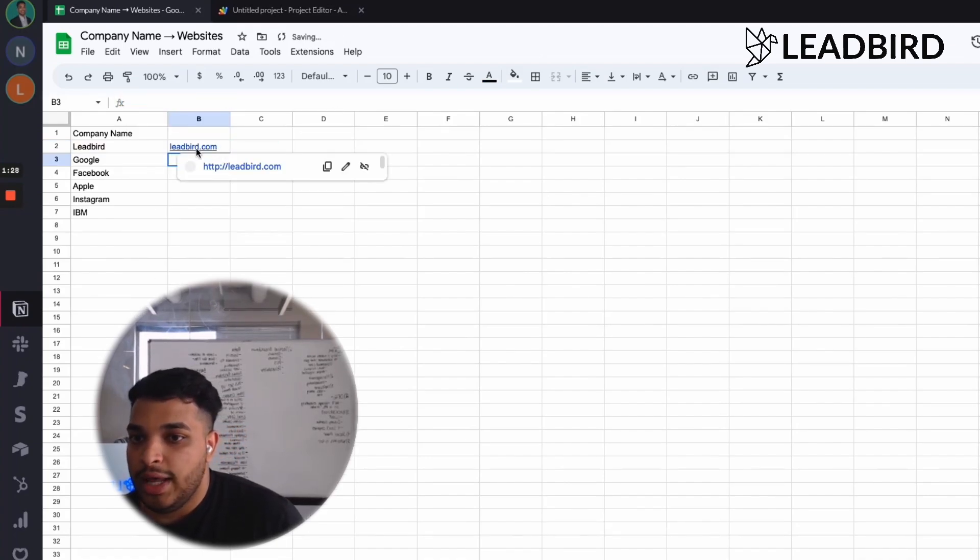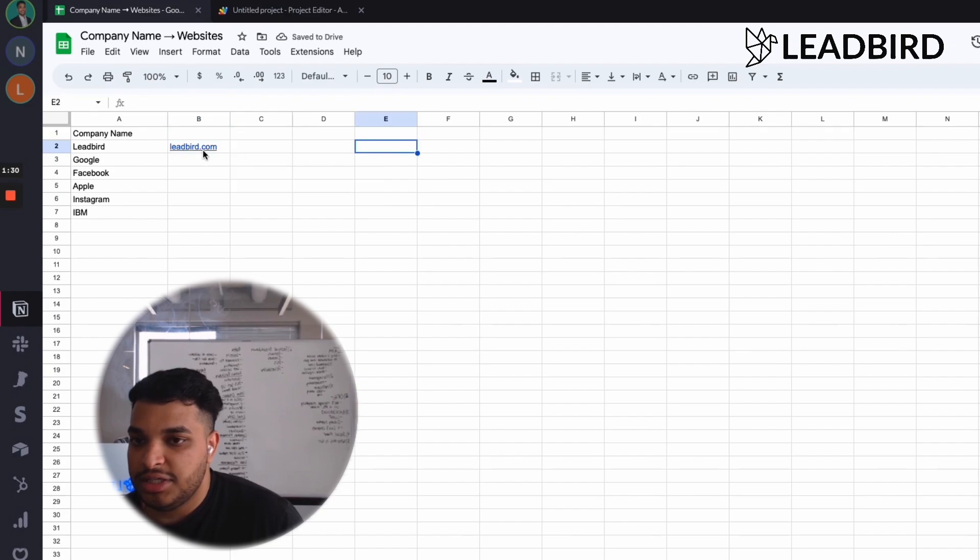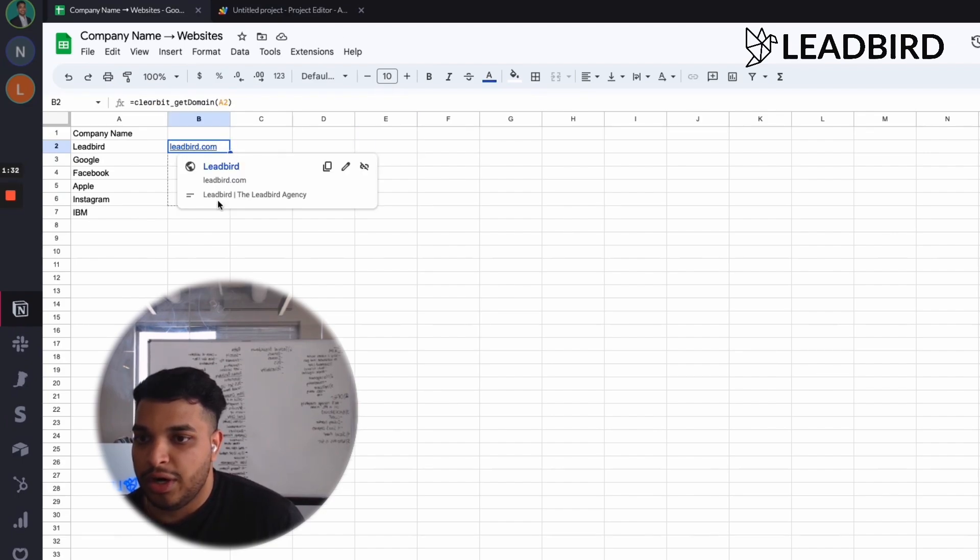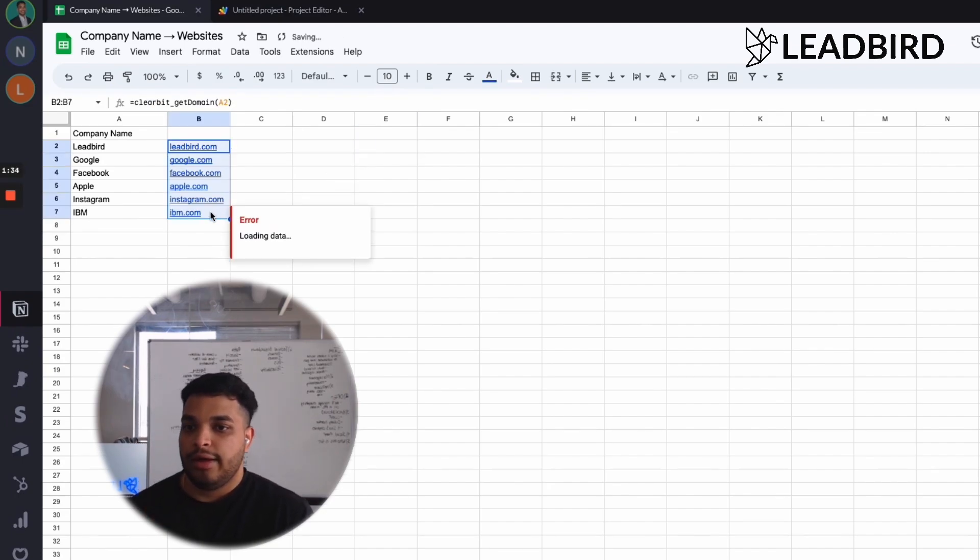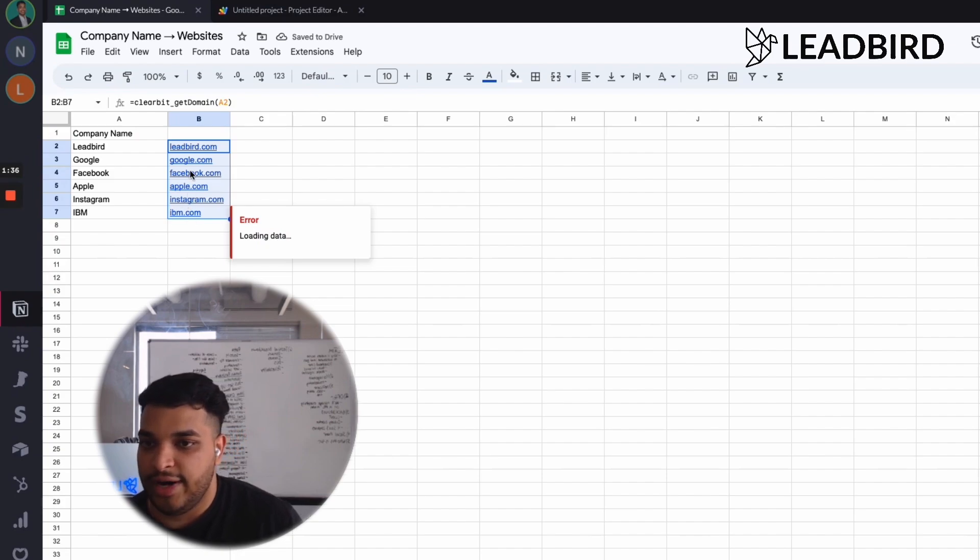And it's going to go and identify what the website is, and just to show you guys that this works, we're going to go ahead and bring it down all the way. And you'll see that it's identifying the website of these company names.